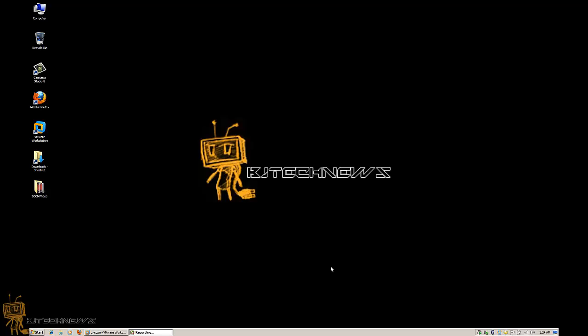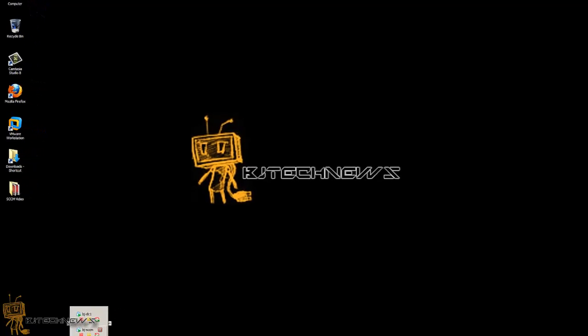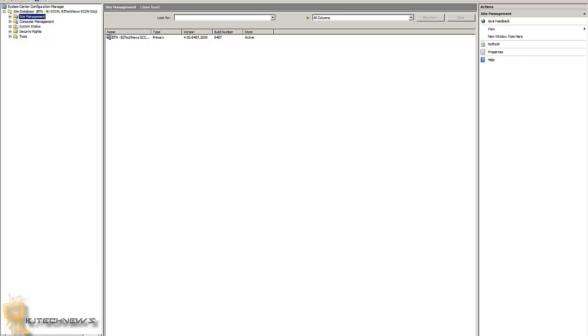Hey guys, welcome back. This is Bernardo from BJ Tech News, and today is another SCCM 2007 video. I'm going to be showing you in upcoming videos, plus this one, OSD.